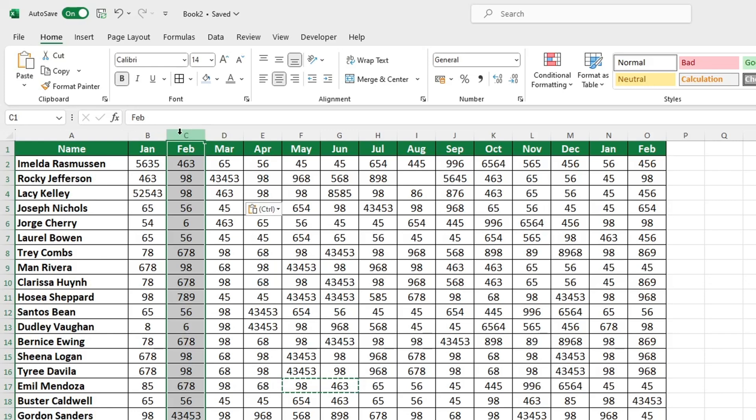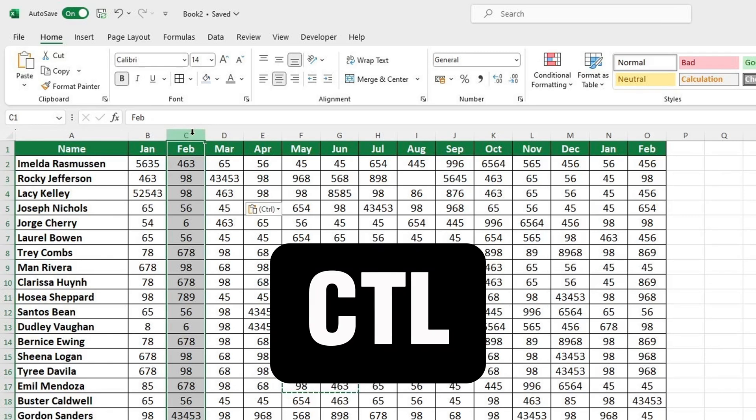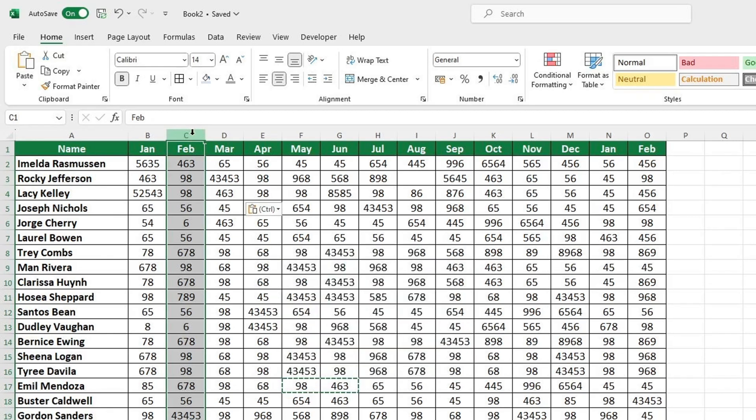Then press and hold the Control key, and while still holding it, click on any other columns you wish to select.